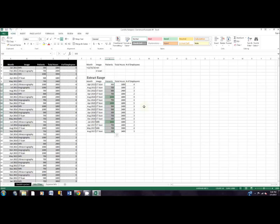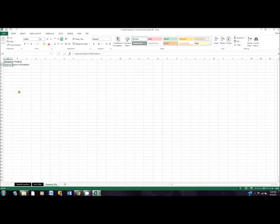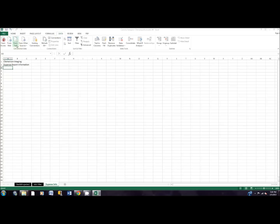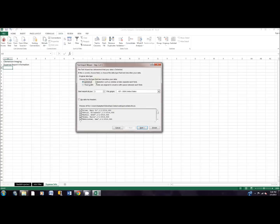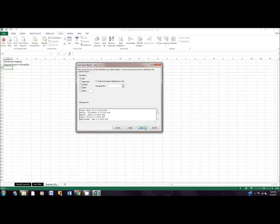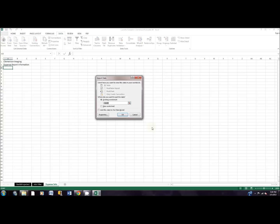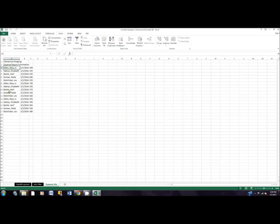Now we're going to import some values into a spreadsheet. We'll click on the expense info tab and click in cell A3. On the Data tab, go to From Text, find the resources file we downloaded, and click Import. We want it to be delimited, then click Next. Remove the Tab delimiter and add Comma since that's how the data is formatted in that resource file. Click Finish, and we want it in the existing sheet, so click OK. That's all of our data imported.